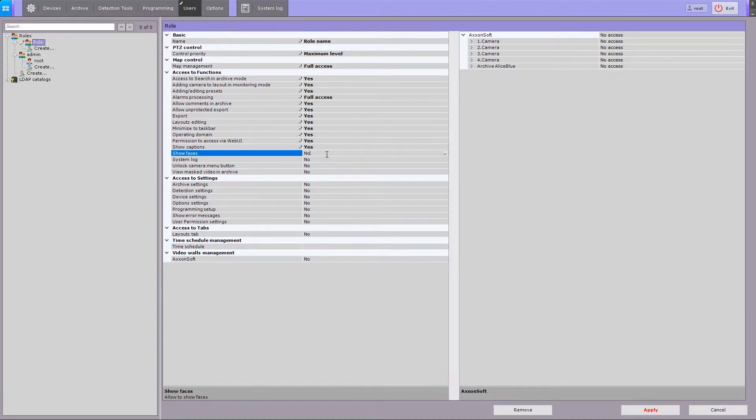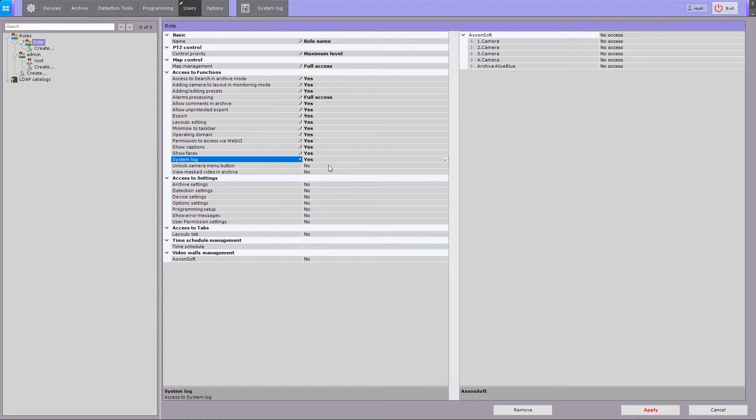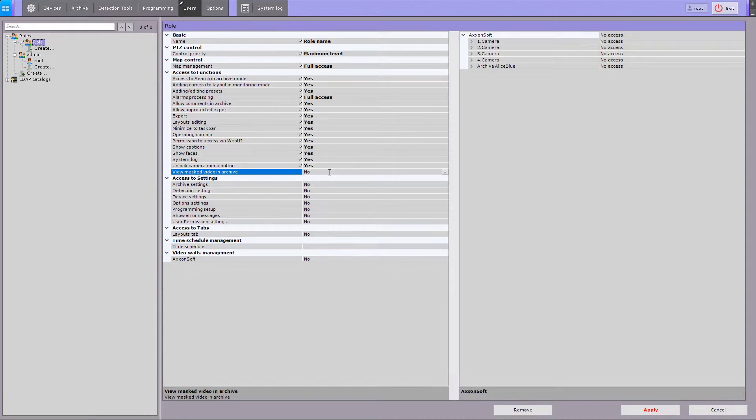If you disable this feature, all the faces on the video footage will be masked. Configure access to the system log, unlock camera context menu button, and permission to view masked video in playback mode.